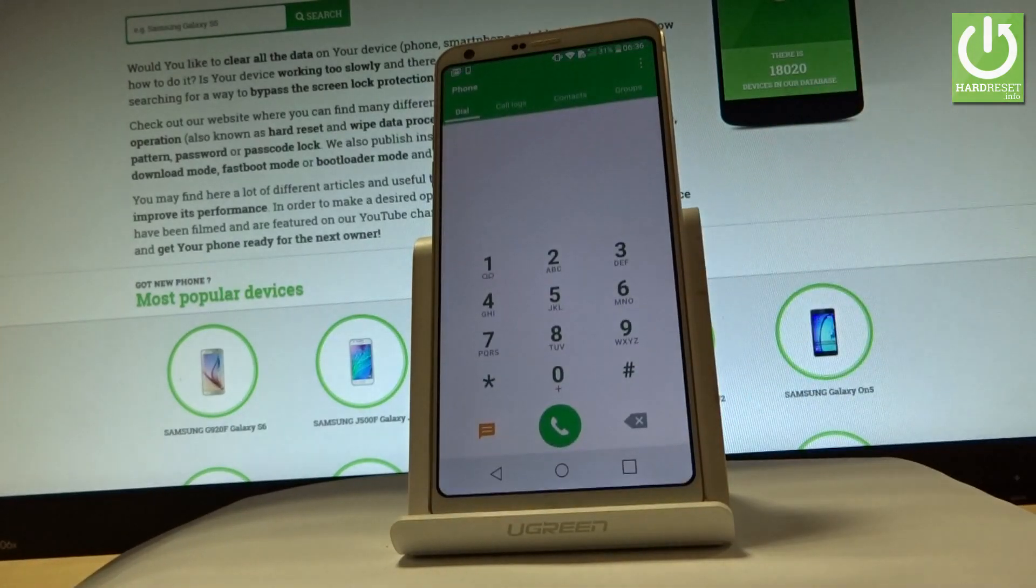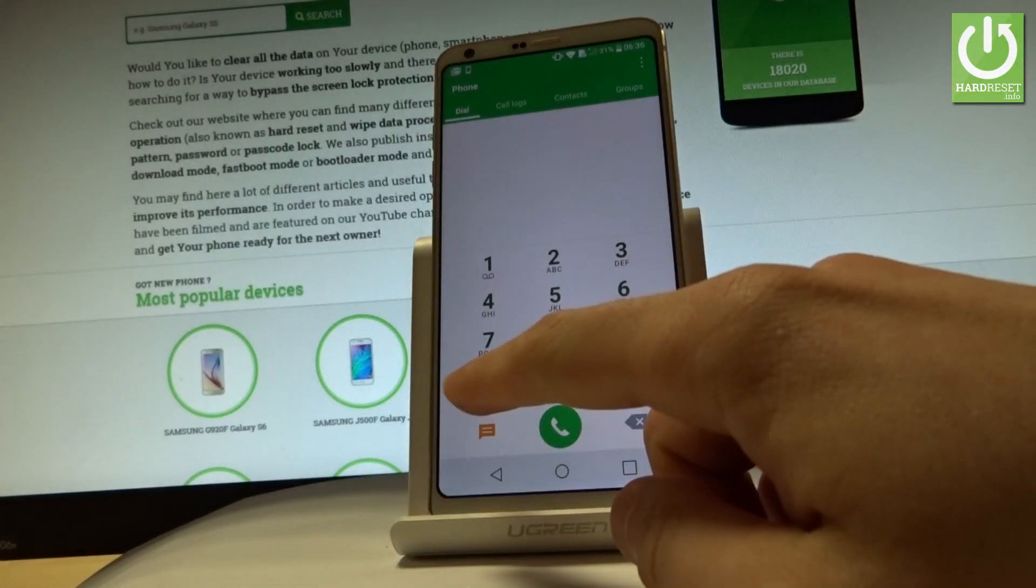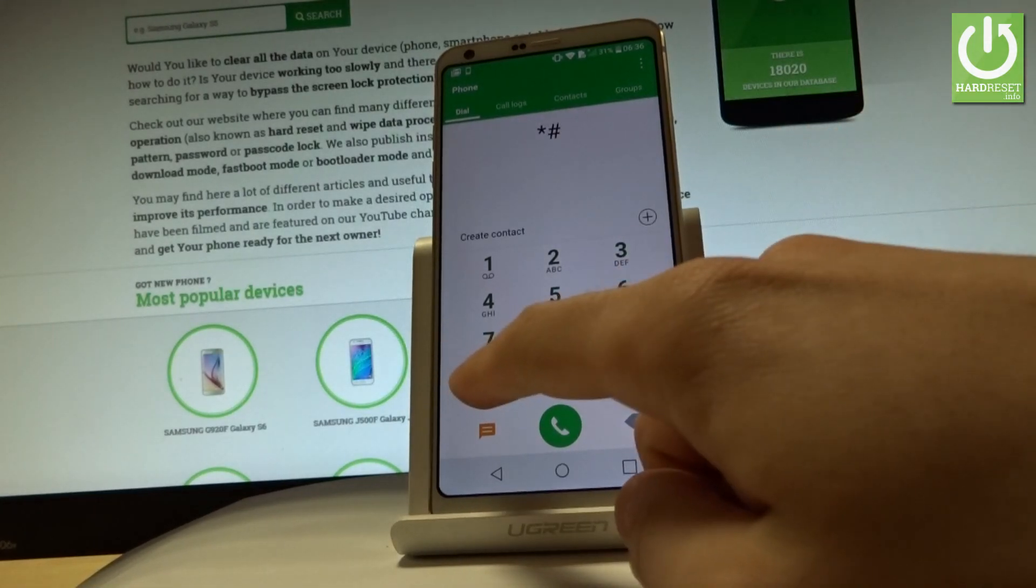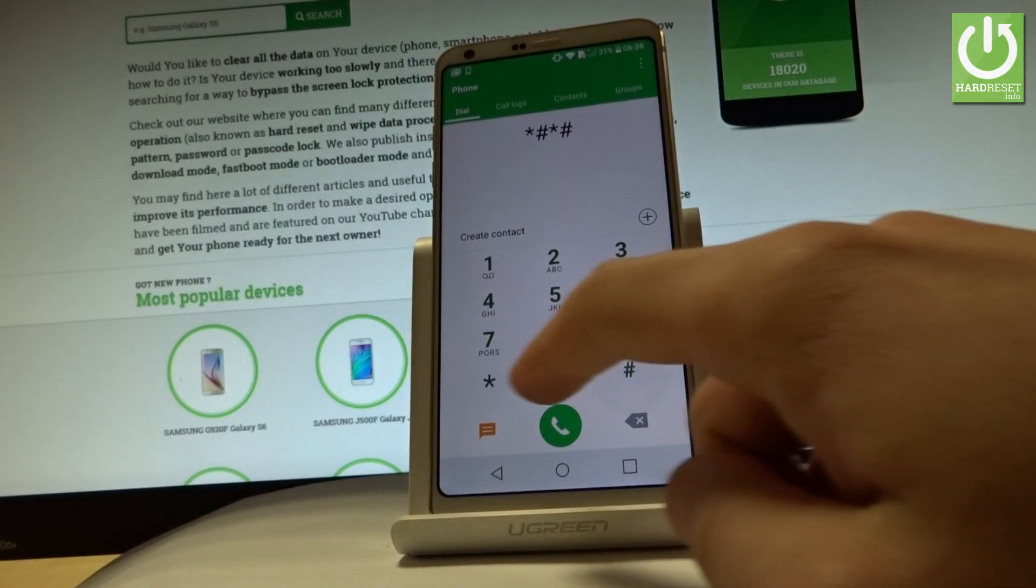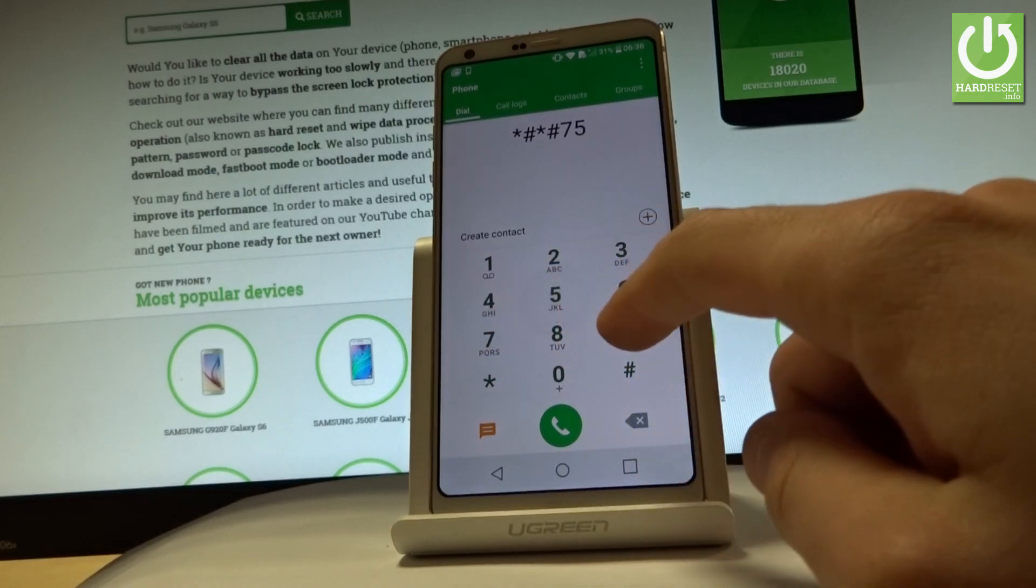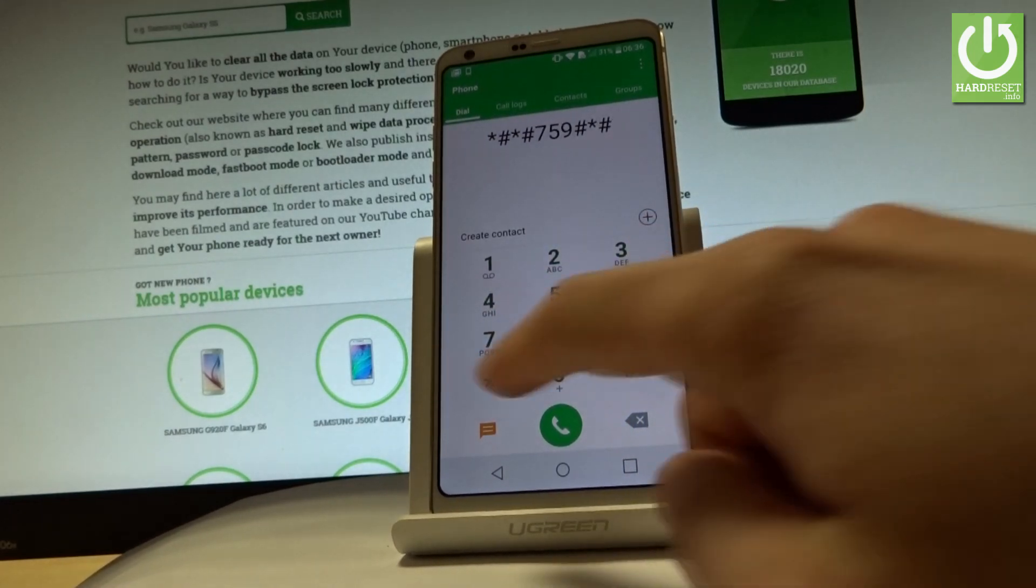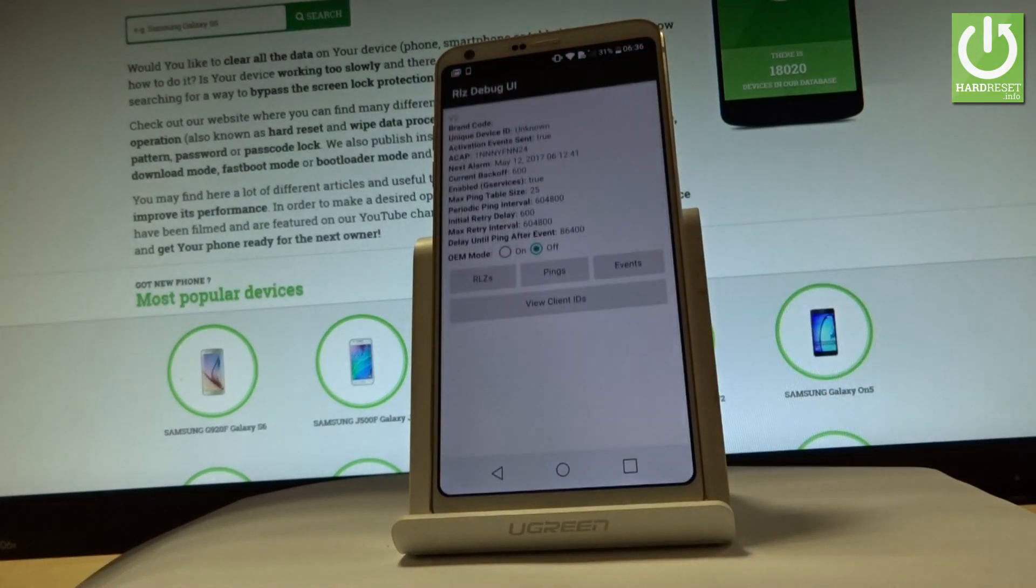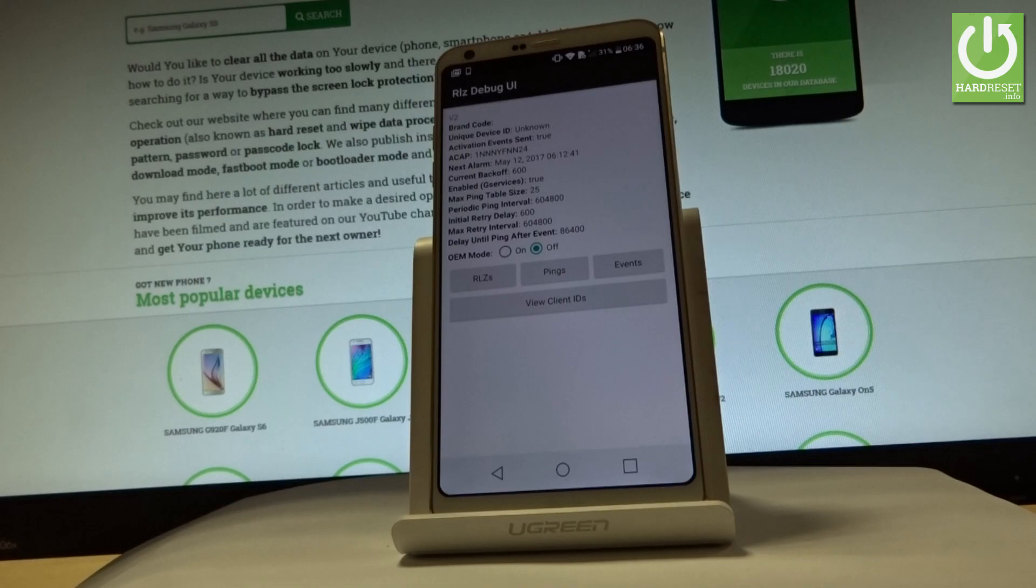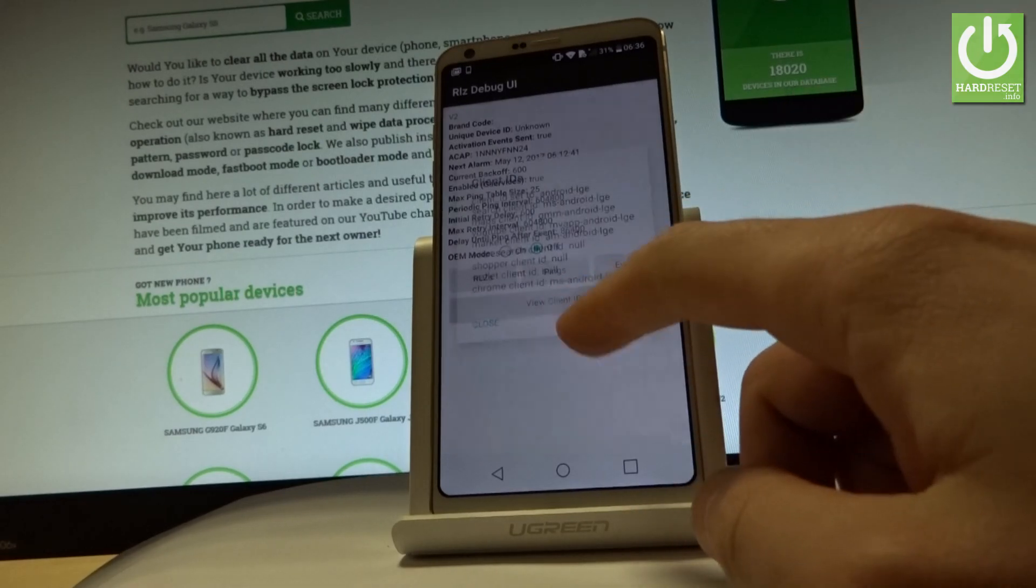Let's go back. Now let's input the following code: star hash star hash 759 hash star hash star. And as you can see, debug UI pops up. You can, for example, view client IDs right here and tap close. Excellent.